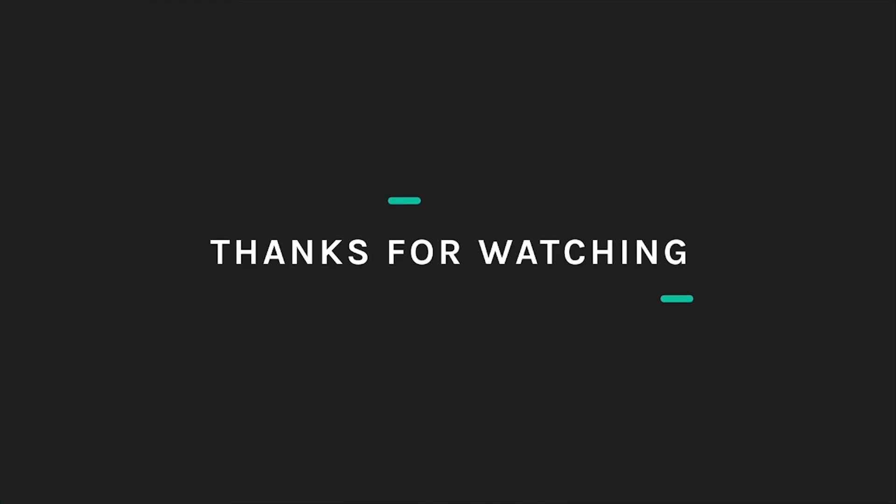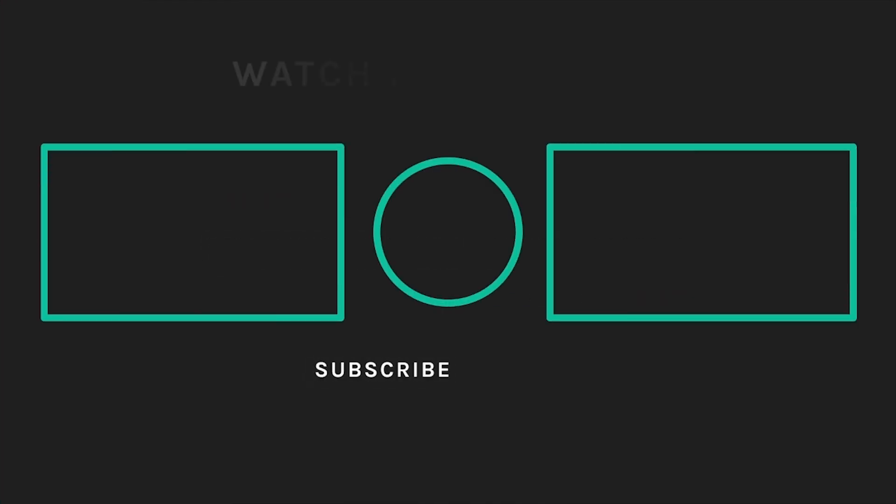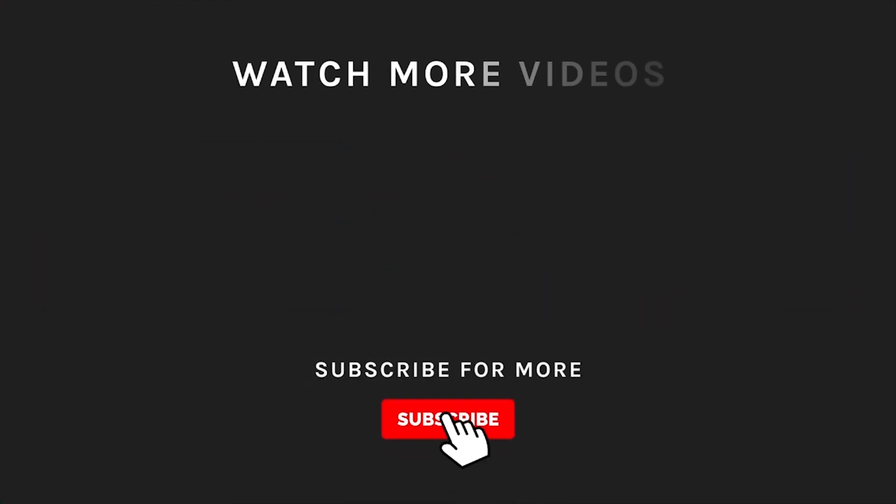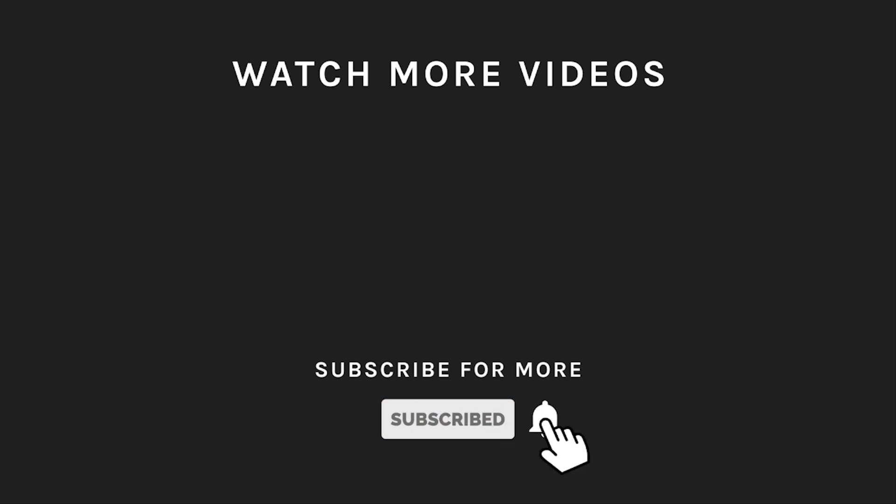Thanks for watching. If you liked what you saw, then hit the like button and subscribe to our channel. If you loved it, take a moment to hit the bell icon so you'll get notified of all our new latest uploads.